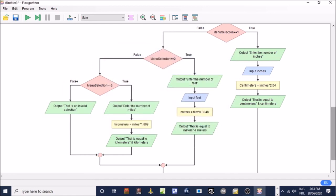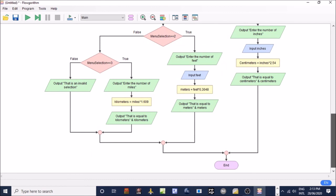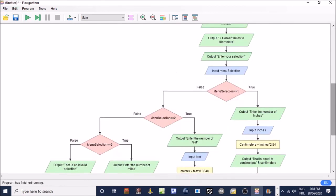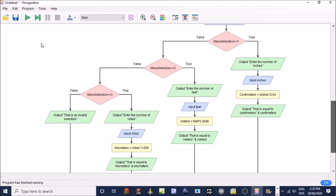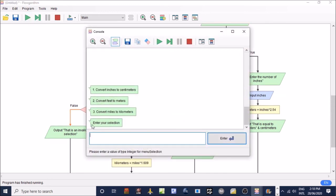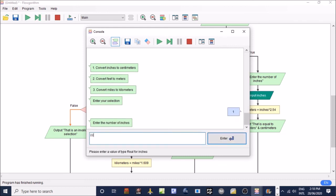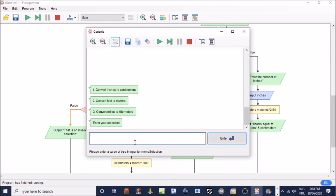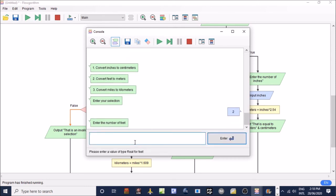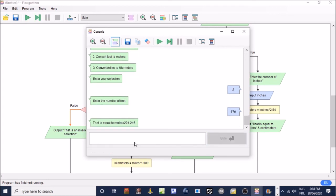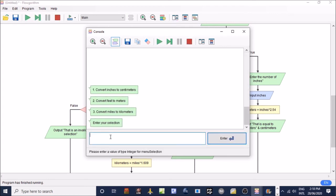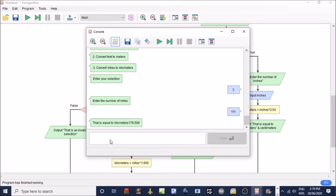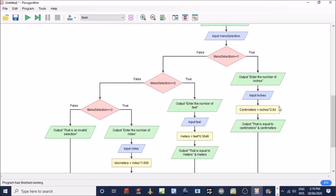Okie dokie, we have now made the application. To see if it works, press the green button. If you want to run the program, click on the green run triangle. First we will convert inches to centimeters, so press number one. Go back to the menu, check number two, convert feet. That is working. Check menu selection number three, convert miles to kilometers. As you can see, it's all working. Thank you for watching this tutorial.